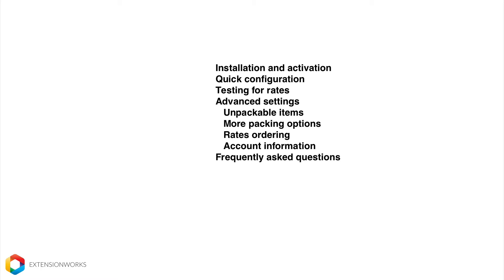We'll also do a quick configuration. Following that, I'll assist you in testing for some rates and then I'm going to walk you through some advanced settings which will look at the unpackable items and how to manage your rates. And then last but not least, some of our frequently asked questions.